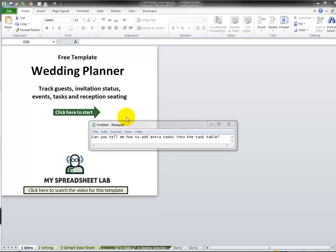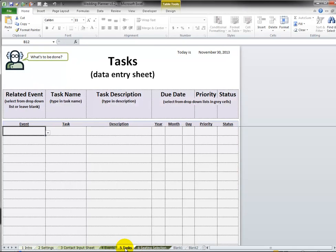I had a recent question regarding my wedding planner template: can you tell me how to add extra tasks into the task table? Let's jump over to the fifth sheet which is Tasks. You're going to notice when you press the End key on the keyboard it goes to I38.